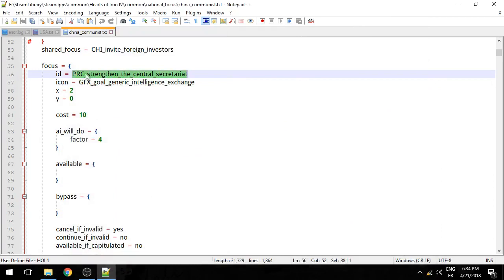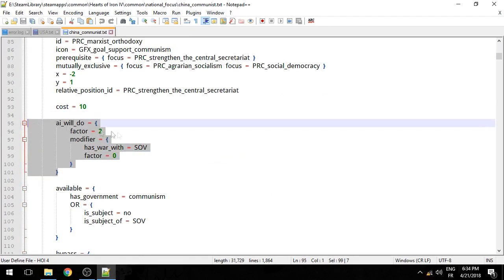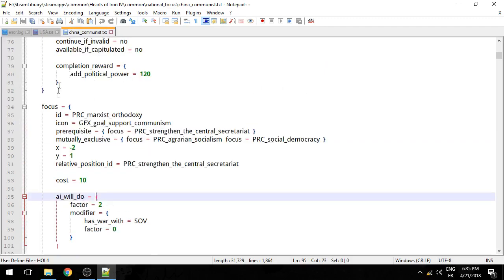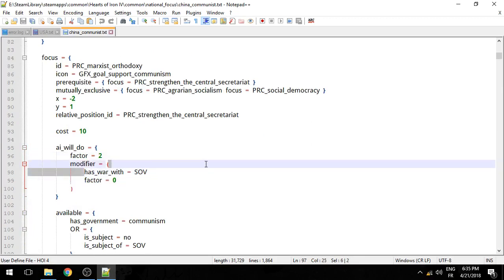ID — just like any event or any decision, it's a unique name, a unique syntax for that focus. Now there's one last thing, which is AI will do. We might be getting into this in more depth in possibly the next video, where we're going to deal with modding the AI's behavior. But here, this means the focus is going to have a factor of zero if I am at war with the Soviet Union — which makes perfect sense.